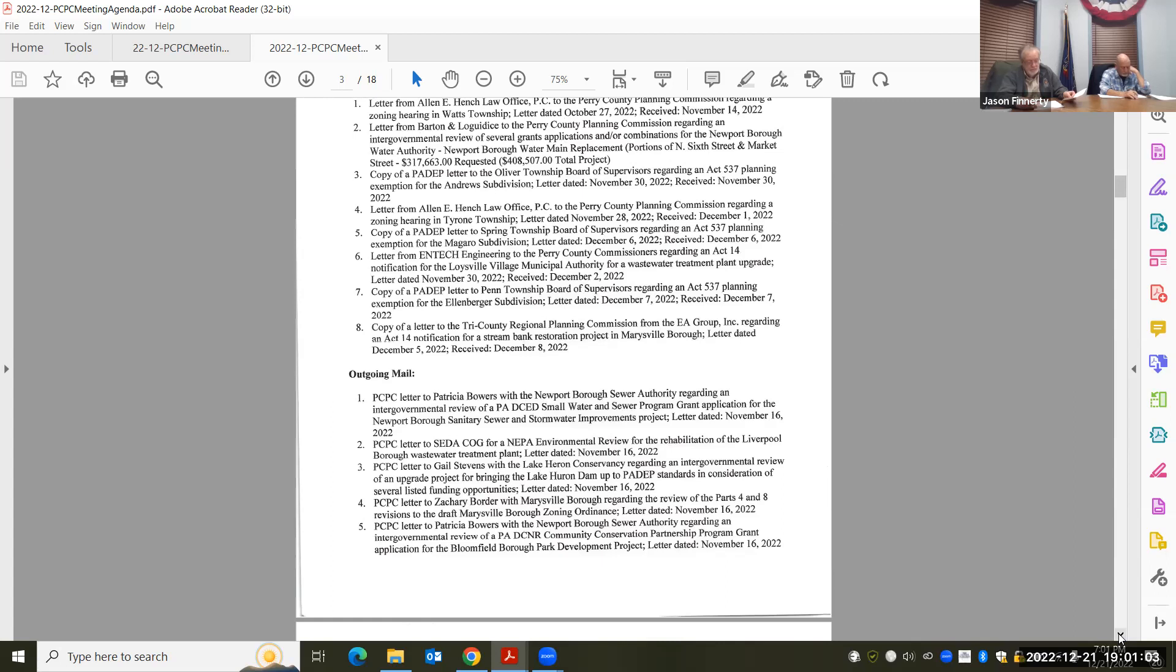I was just going to point out one, since both Dana and Tom are on. This EA group landscape architects are supplying us with the notification for a GP3 permit application for Little Mountains Estates. It's a stream bank restoration project.